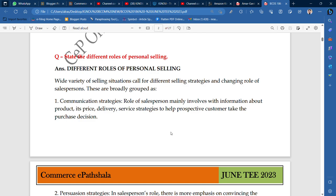Hey guys, welcome to Commercy Paatshallah. You guys are very good and you will be able to facilitate the exam. I will make videos. We have notes available in all subjects from 1st year, 2nd year and 3rd year.